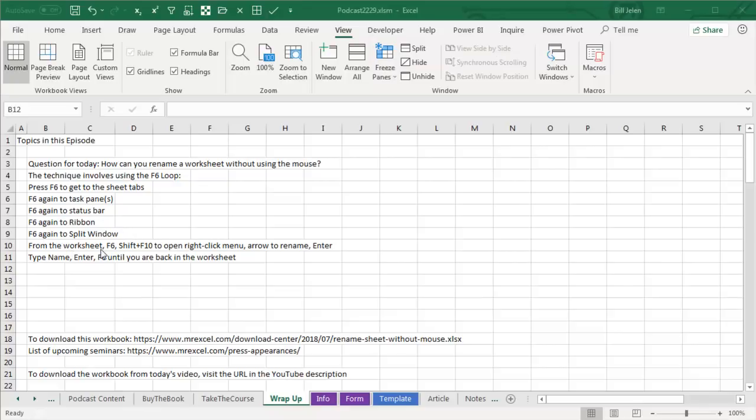From the worksheet, F6 to get you down to the Tabs, go to the right tab using left or right arrow keys, Shift-F10 to open the right click menu, arrow to rename, Enter, type the name, and then Enter, and then F6 until you're back in the worksheet.